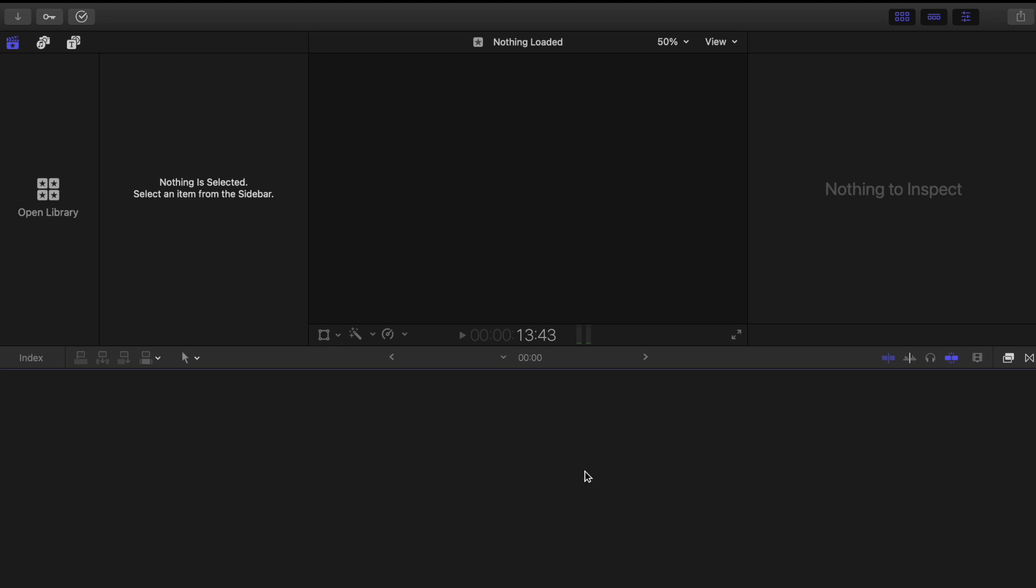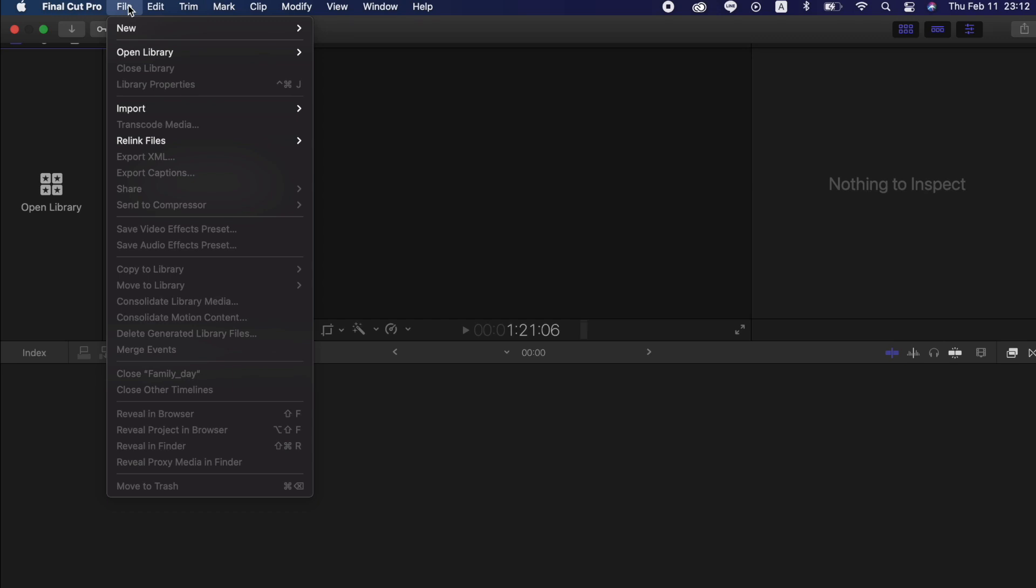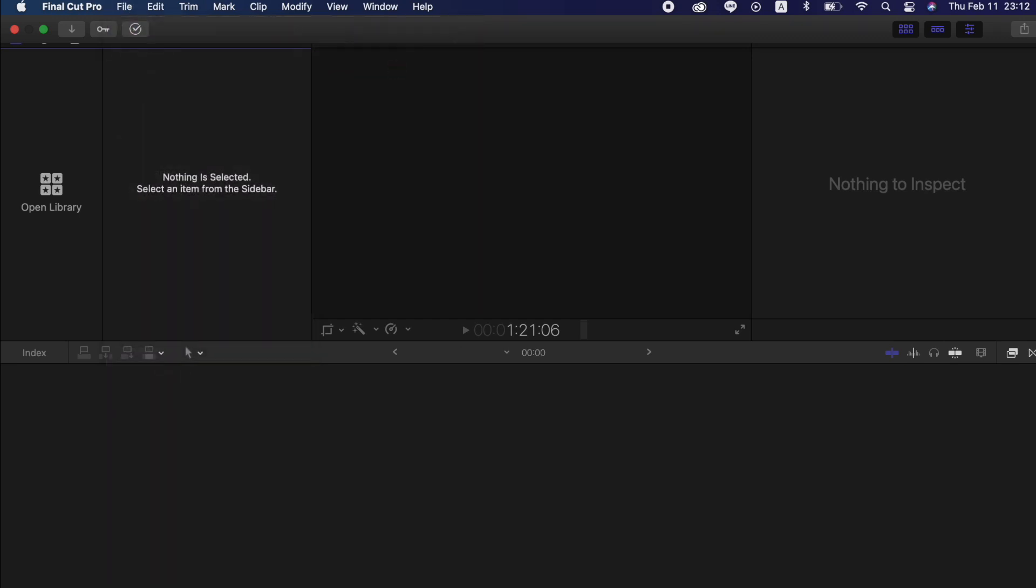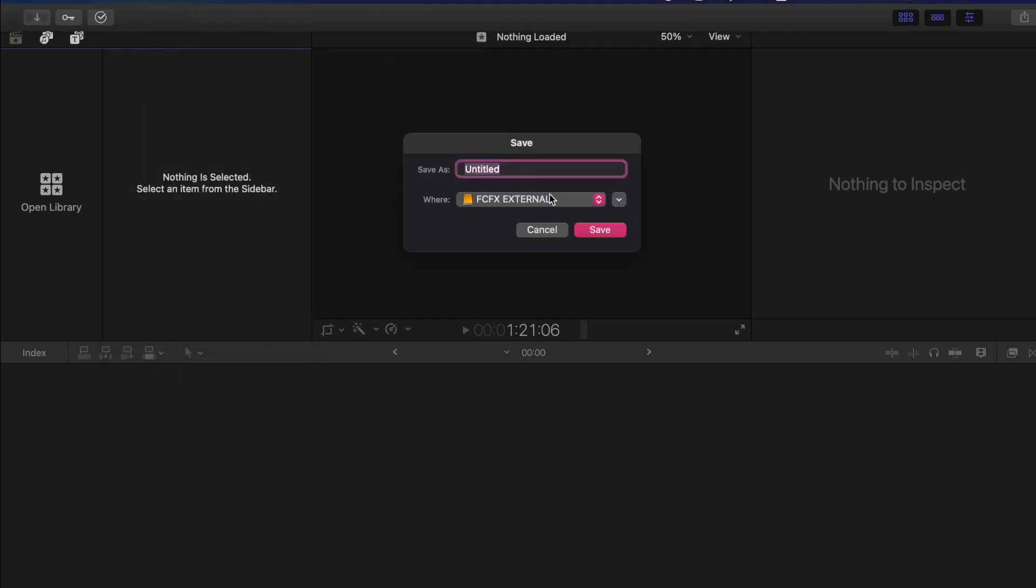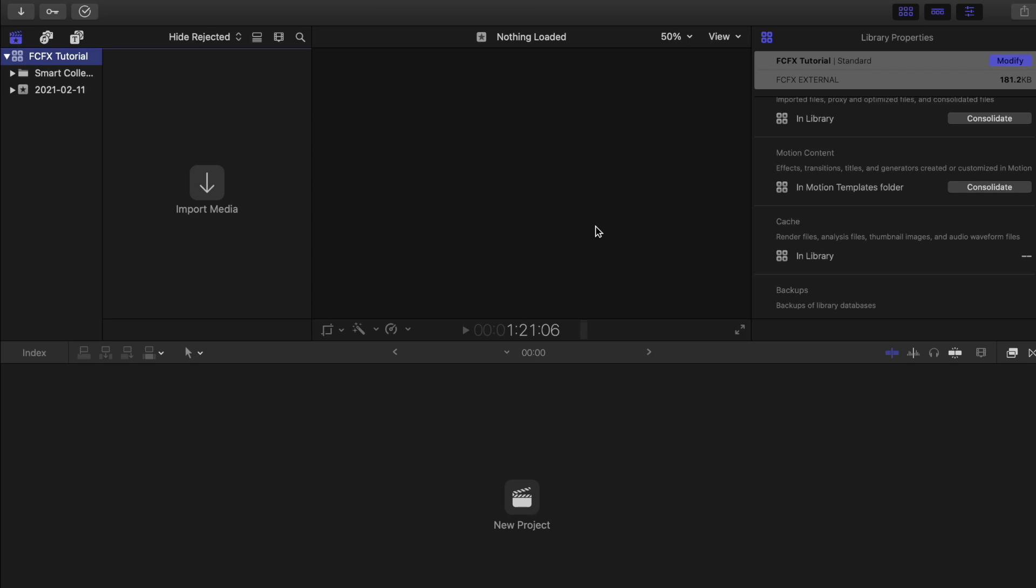Now let's go to File, New Library, and name it to anything you want. And then from the bottom right here, you can change where you want to save your file. I want to save this project to my external hard drive because I don't want my laptop to slow down.